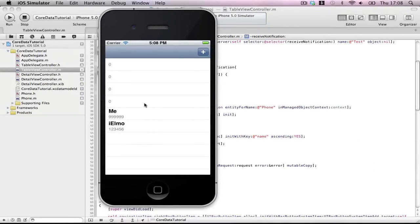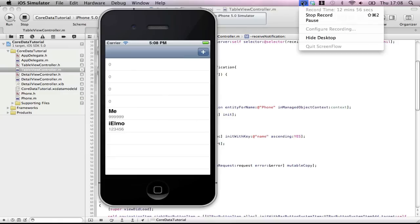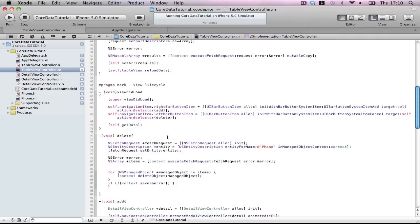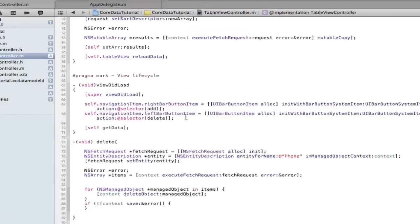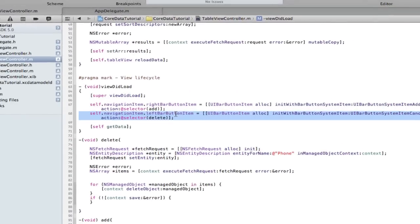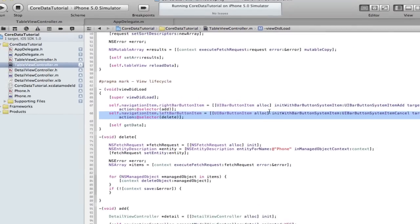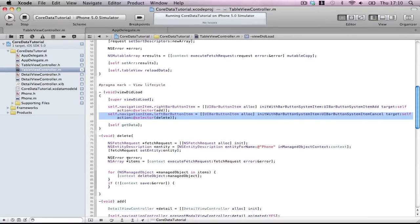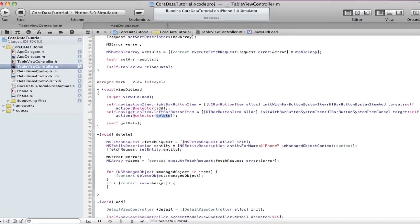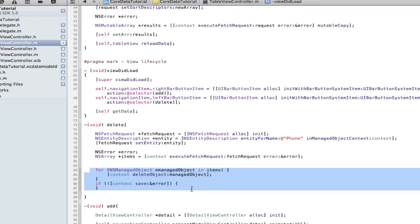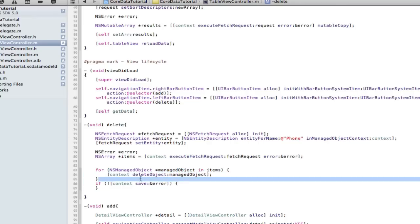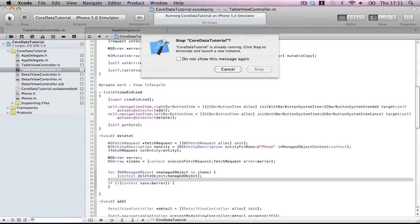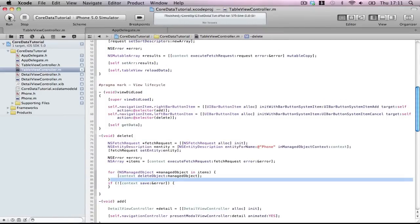Okay, as you can see I've added a new button, left bar button item with style cancel. I've made the selector delete. Delete is going to do the same thing, it's going to do a fetch request for Phone in the context. Then for every object in the managed object, it's going to remove it. So remove every single item in the database. Build and run.